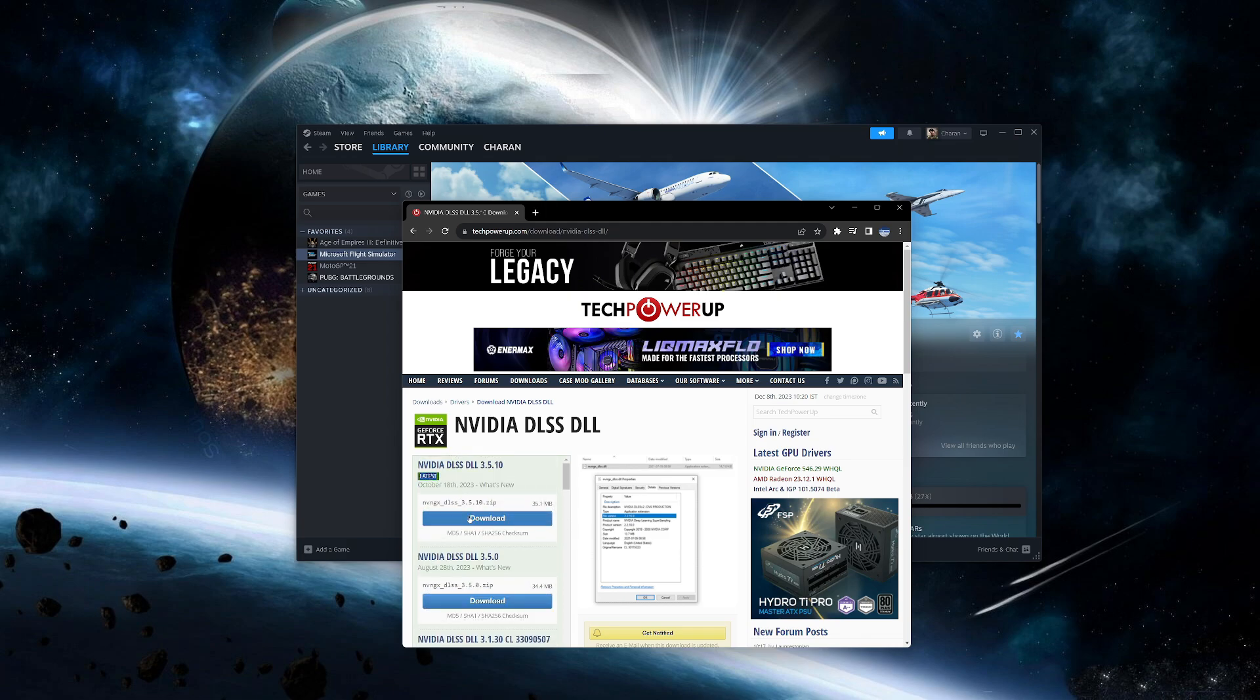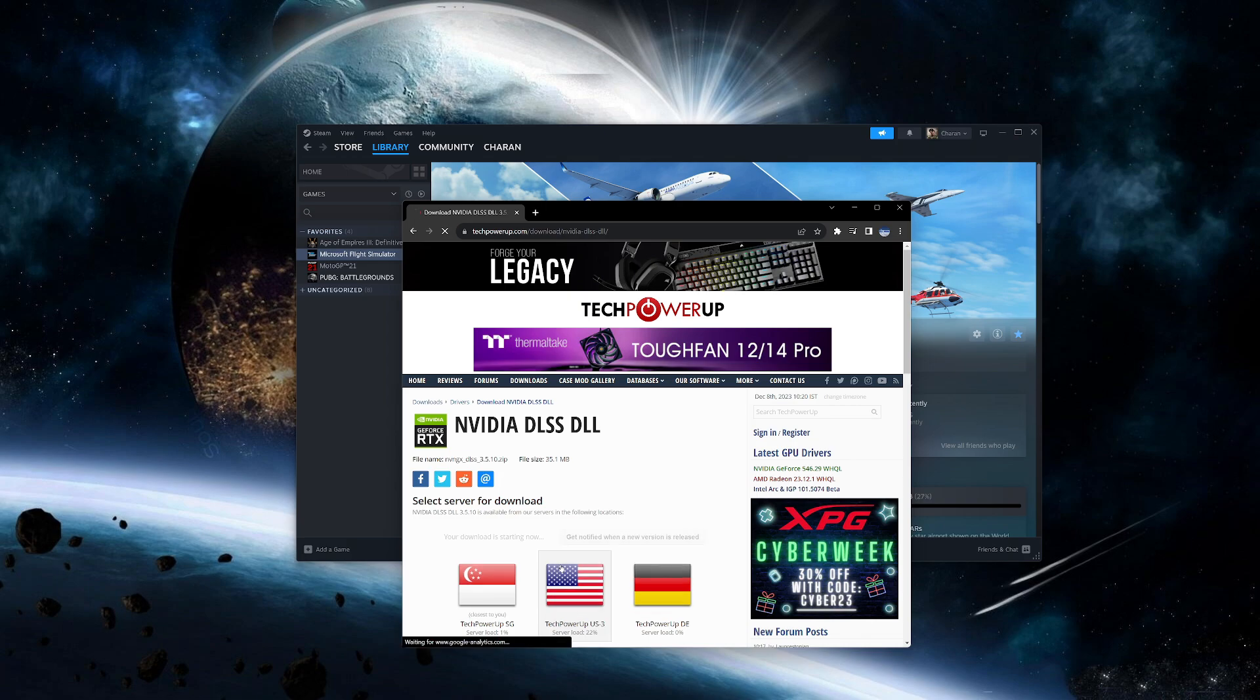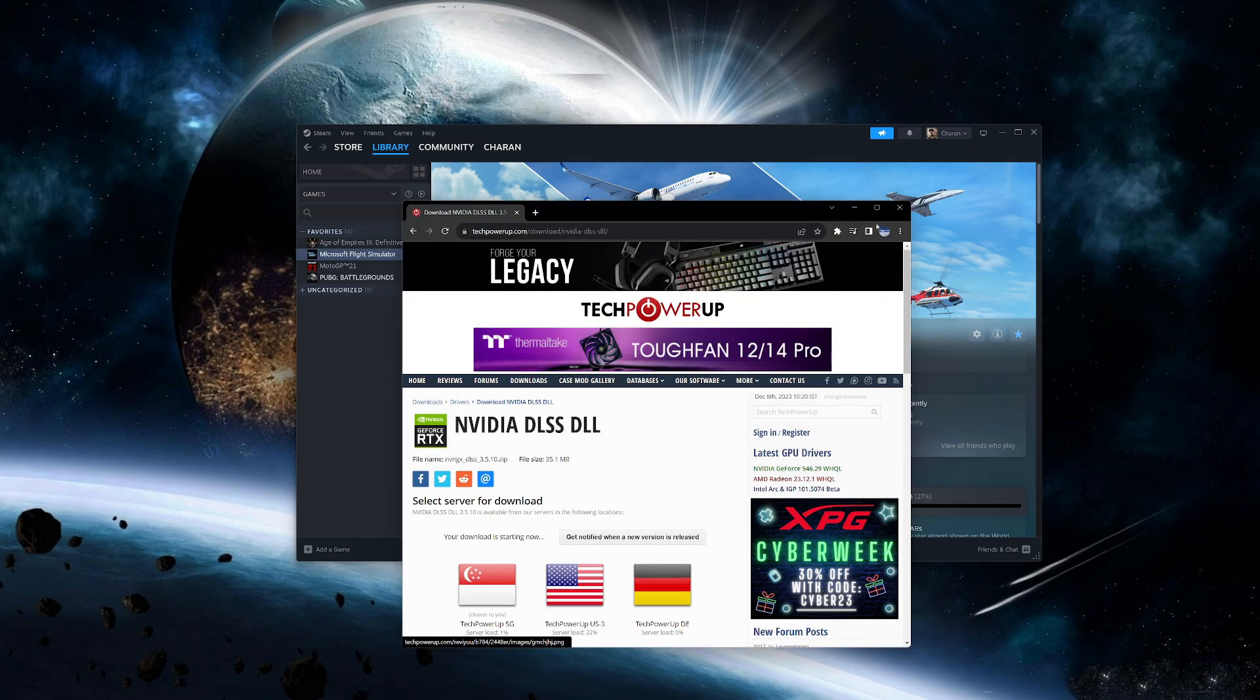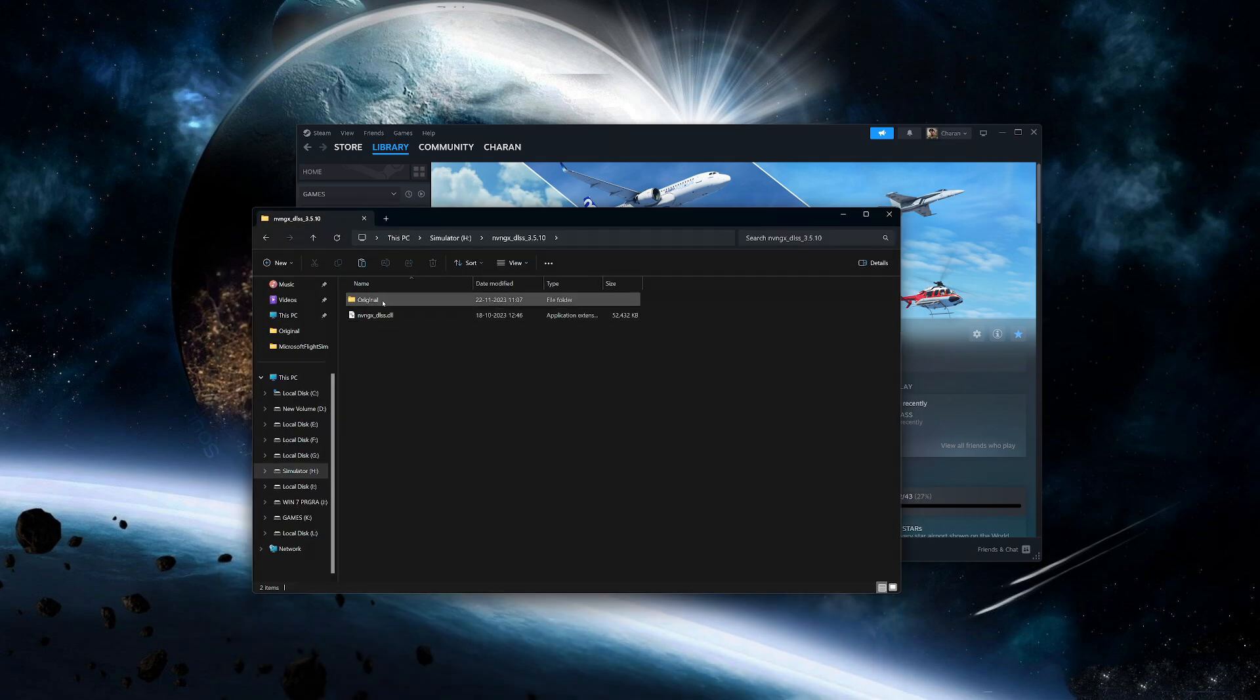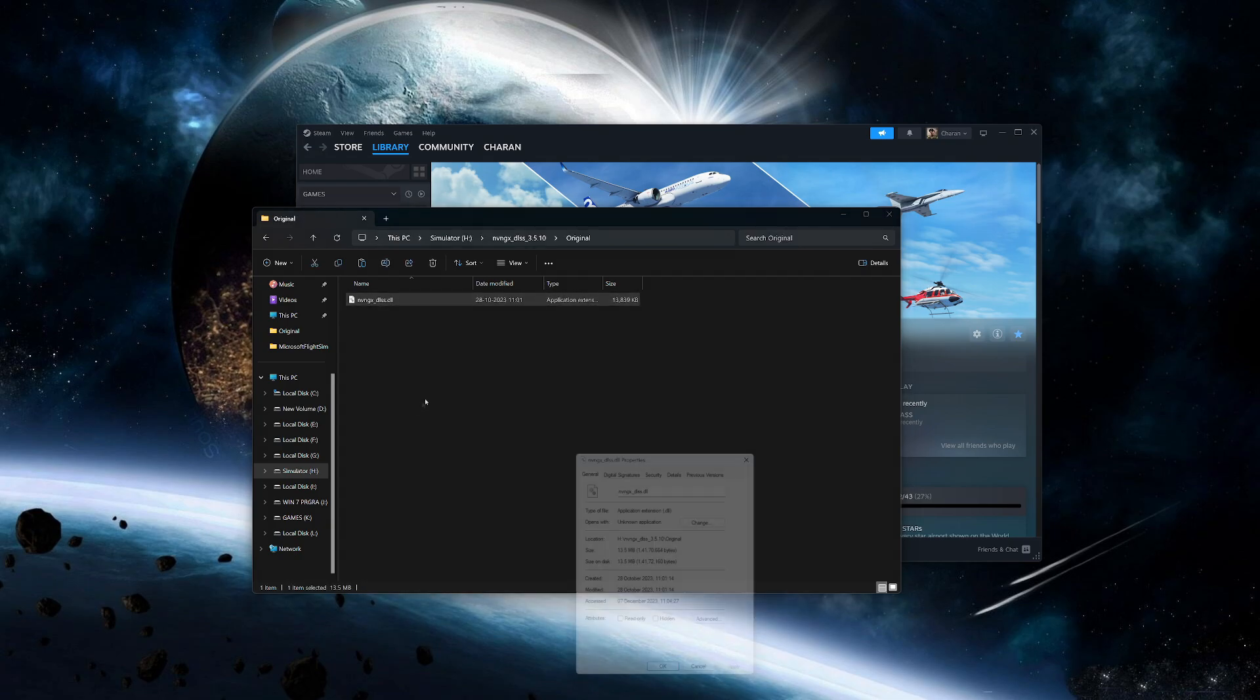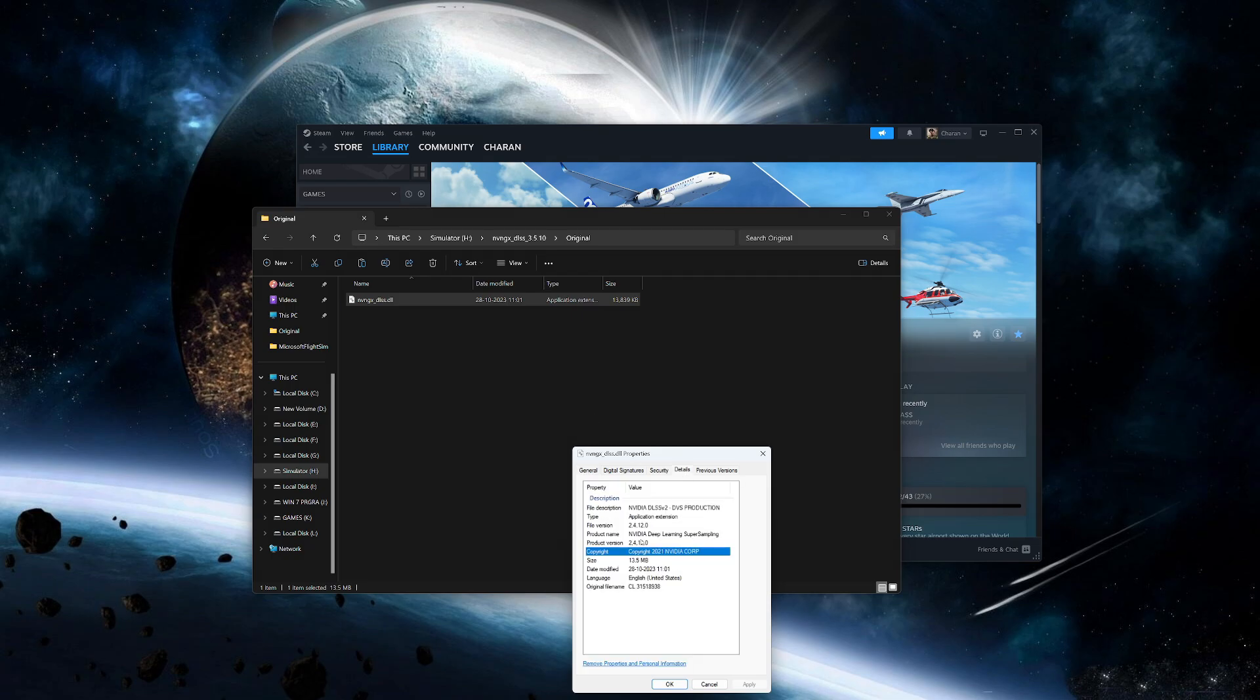So let's download. Since I have downloaded, I'm not downloading again. I have saved the original and the downloaded one here. Double check it is the original one or not. It's 2.4.12.